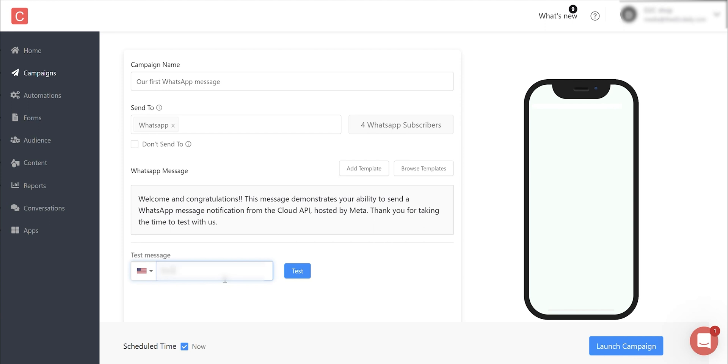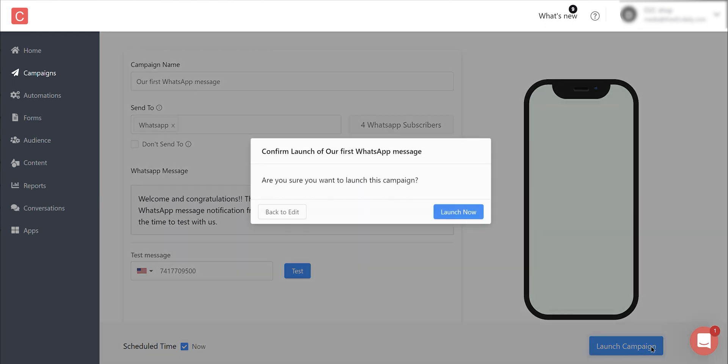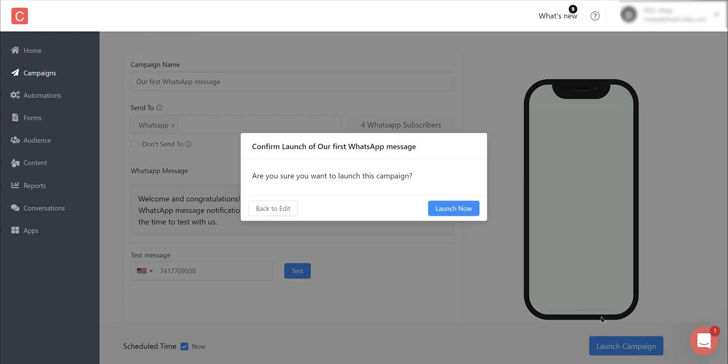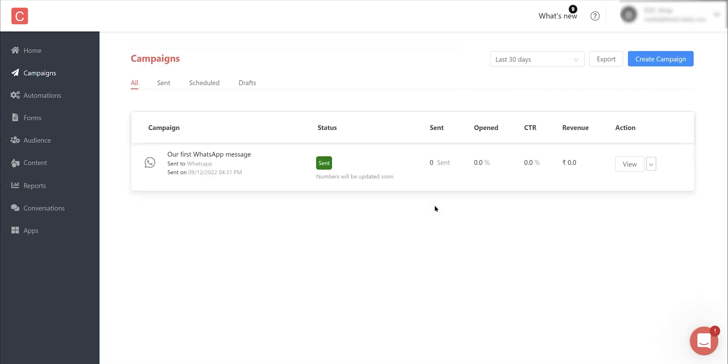That's how easy it gets to send bulk WhatsApp campaigns to your customers using Contlo. Since you have WhatsApp enabled in your Contlo account, WhatsApp will also start appearing in your automation builder. I'll leave that for you to explore and leave the video link in the description that explains how to create an automation using Contlo. See you next time.